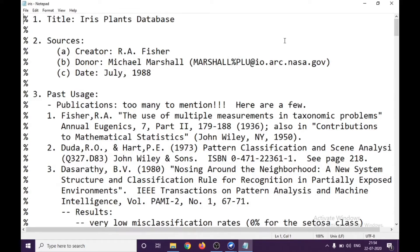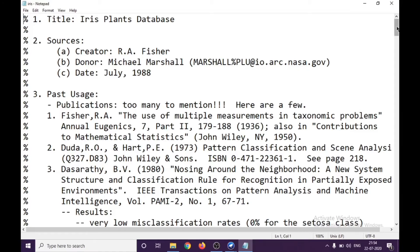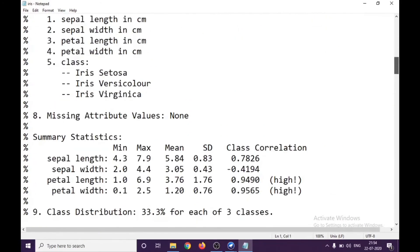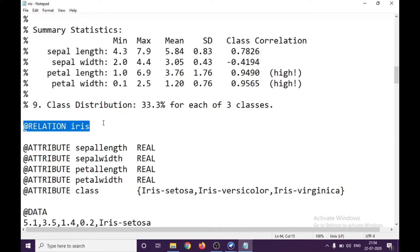We have discussed this in earlier tutorials. If you're not referred, I would suggest you to see it again. This is our attribute relation file format. It gives you all the details of the title of the file, what are the sources, past usage. What is important for us is from here, this particular section. The file begins and an ARFF file basically contains three sections: one is relation section, second is attribute section, and third is the data.